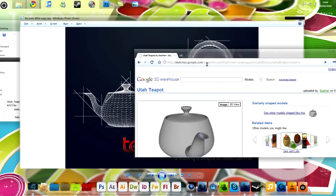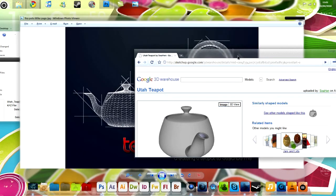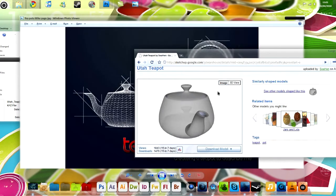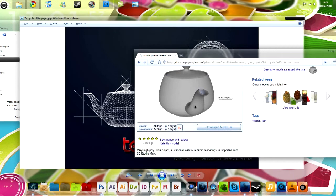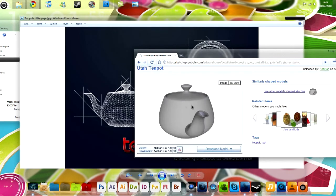But I'm just going to use something from Google's free 3D warehouse. Google 3D warehouse. Sketchup.google.com slash 3D warehouse. Now I'll use a teapot.